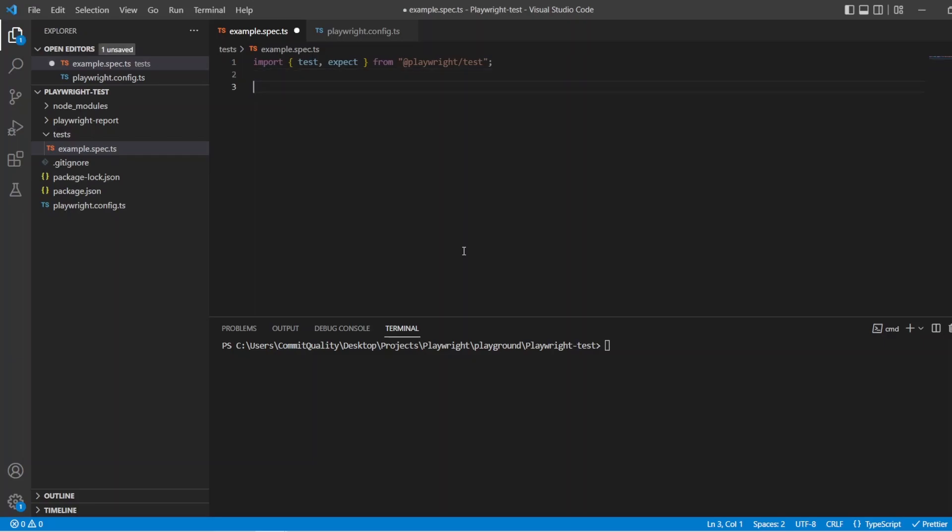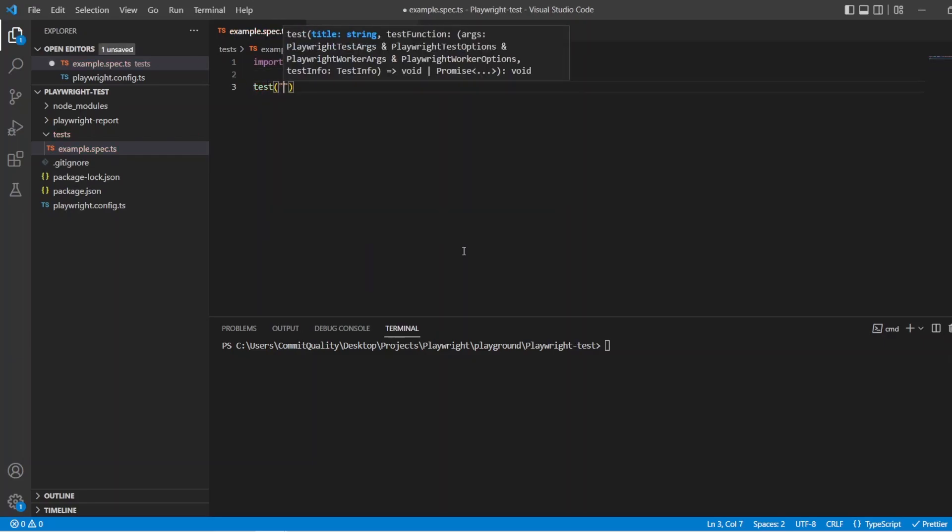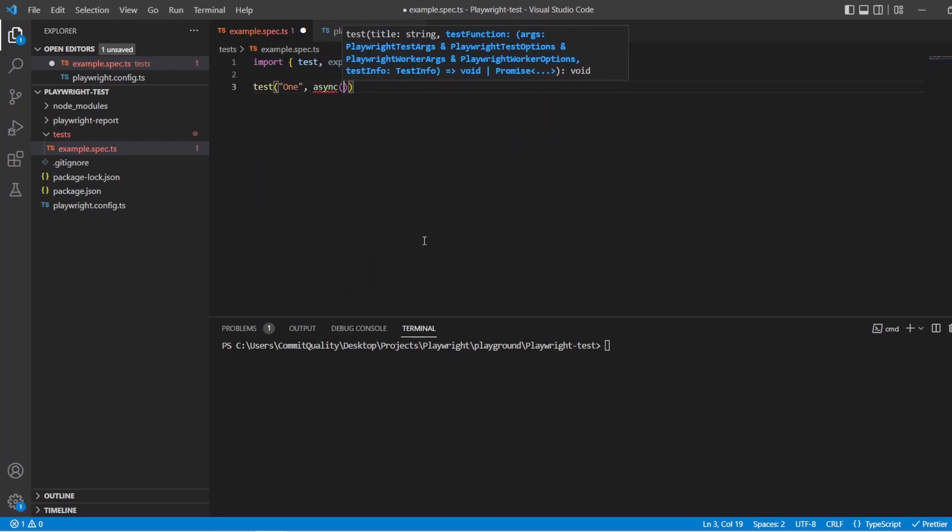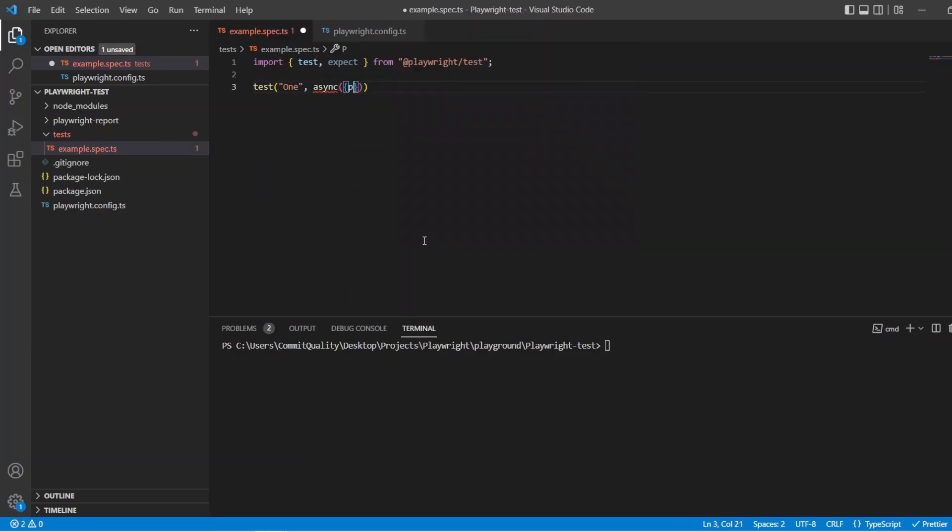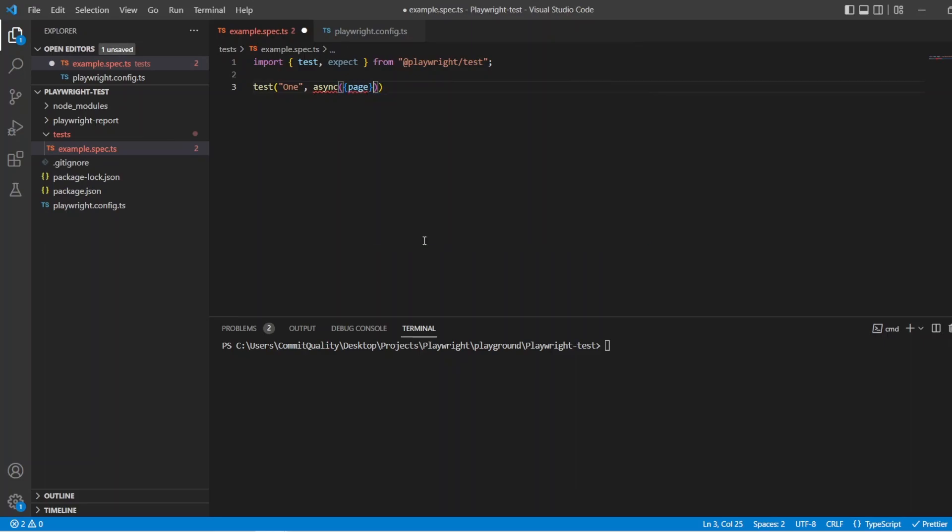So I'm just going to write a simple test. So let's say test, let's just name it one and two, and say synchronous. I don't think we're going to use the page fixture in this, but we'll bring it in anyway just in case.